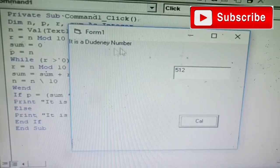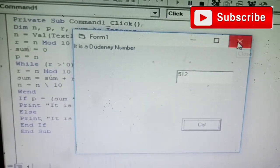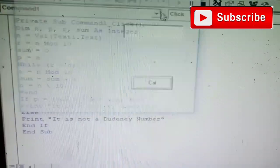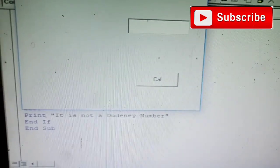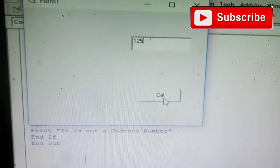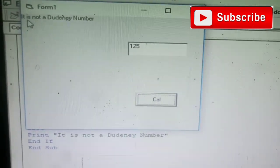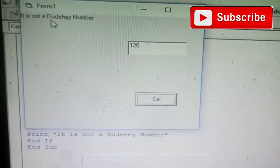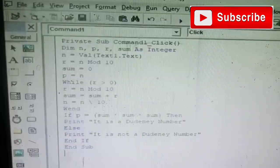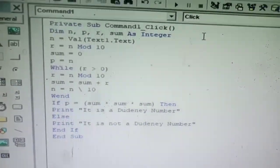Output: for input 1, the result is 125 - it is a Dureni number. For another input, it is not a Dureni number.